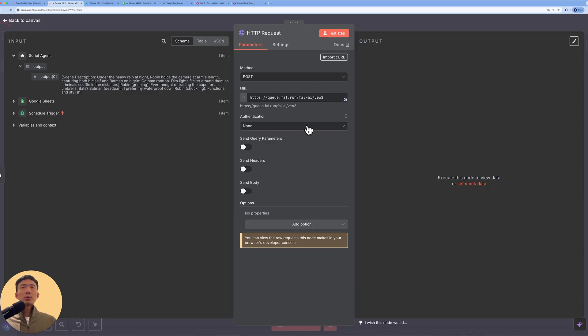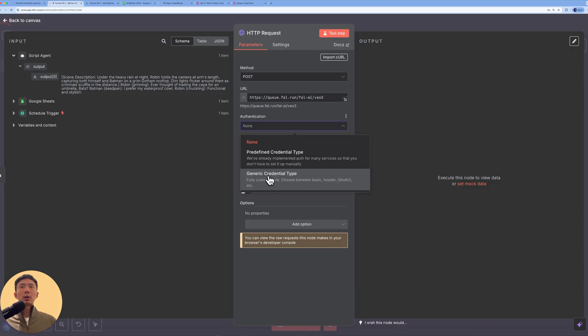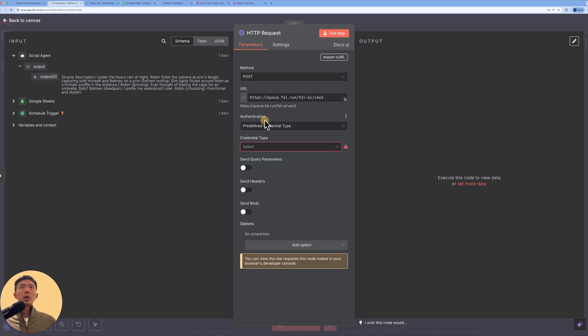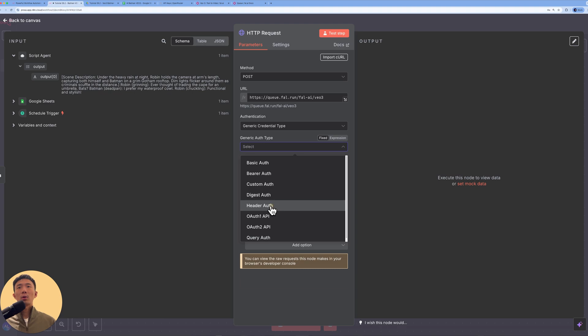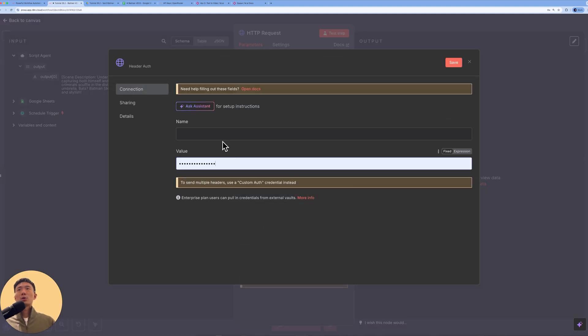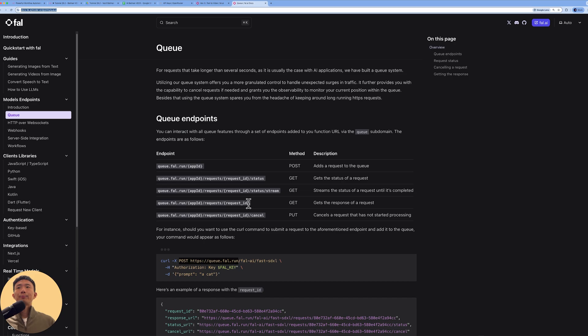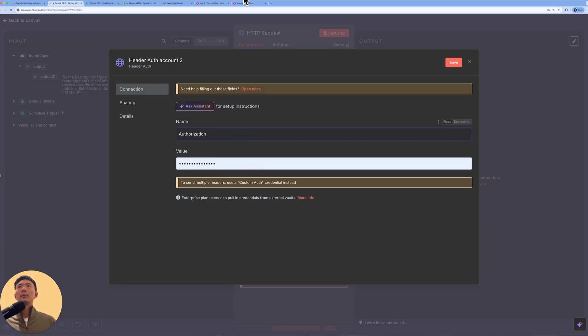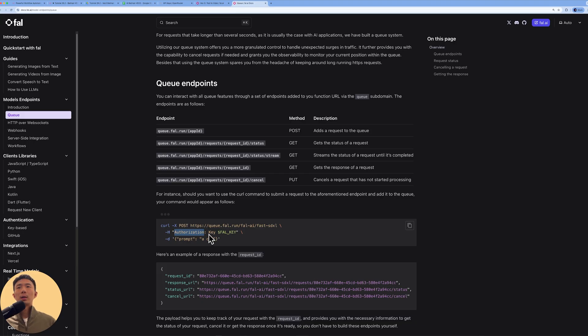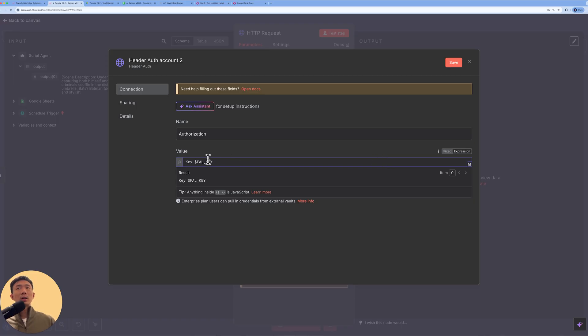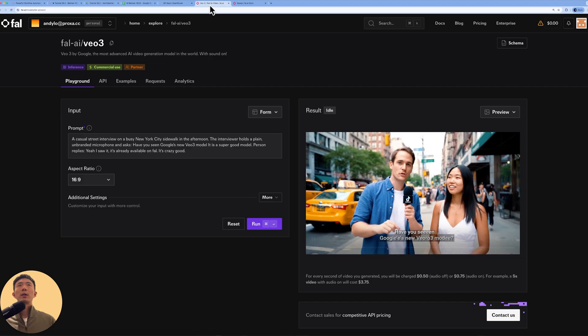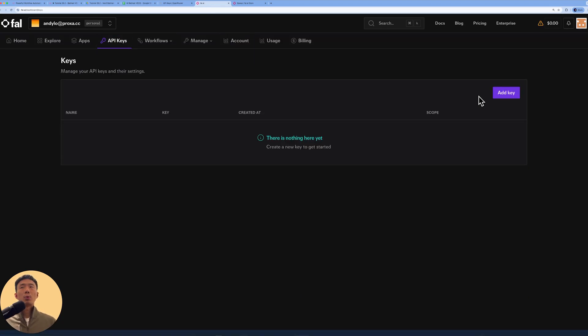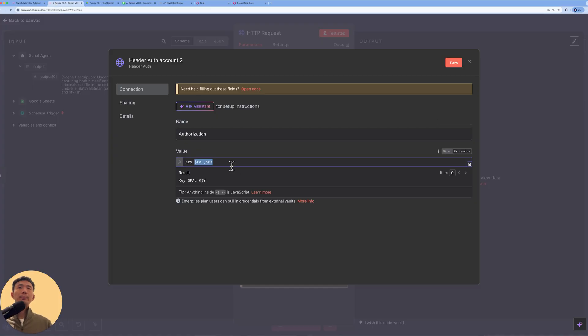Then for the credentials, for the authentication, we will choose generic credentials type. Because there is no Fal.ai here. So we need to customize it here. And this time we're going to choose header auth. And then we can click create new credential. For name, we can go back here. We can put authorization. And then for this, we can copy as a value and paste it here. But it's not done yet. You need to get your API key. So you can go back to Fal.ai account and then API keys. Create your own API key and then just paste it here. So that's it.